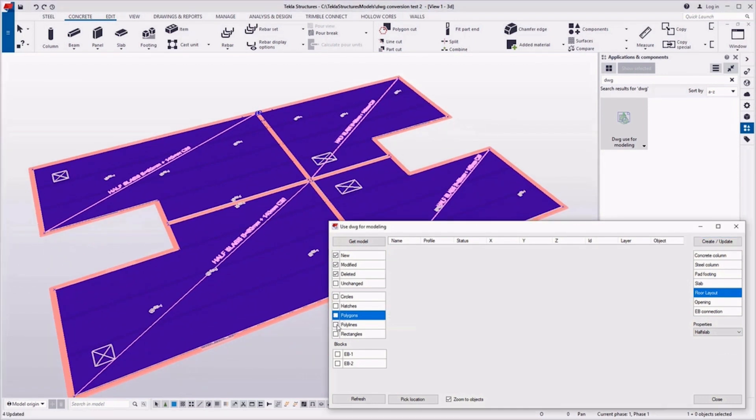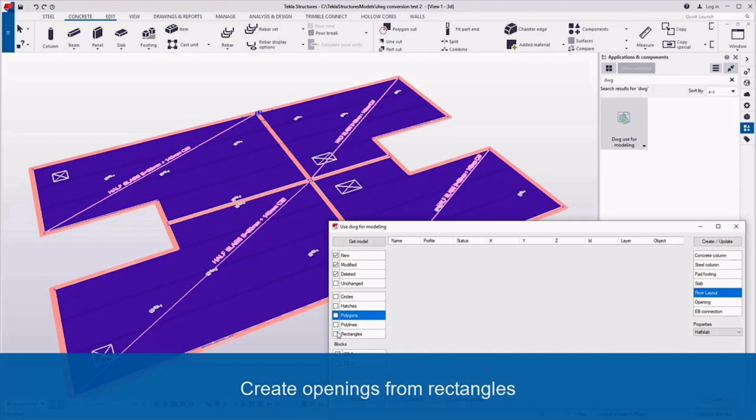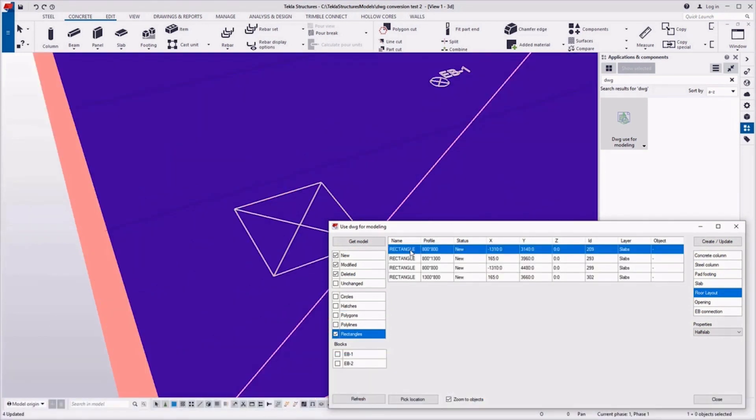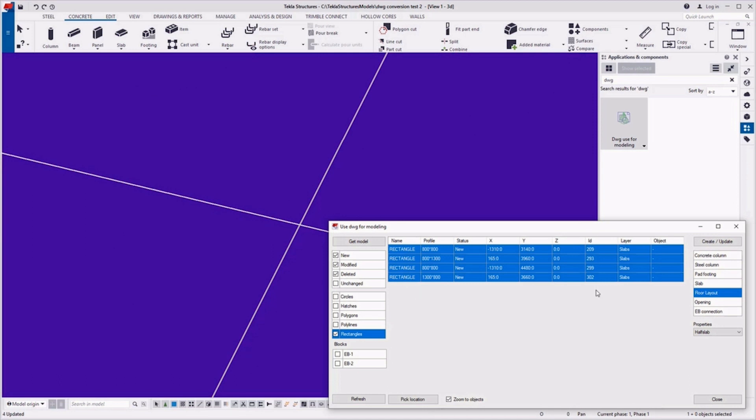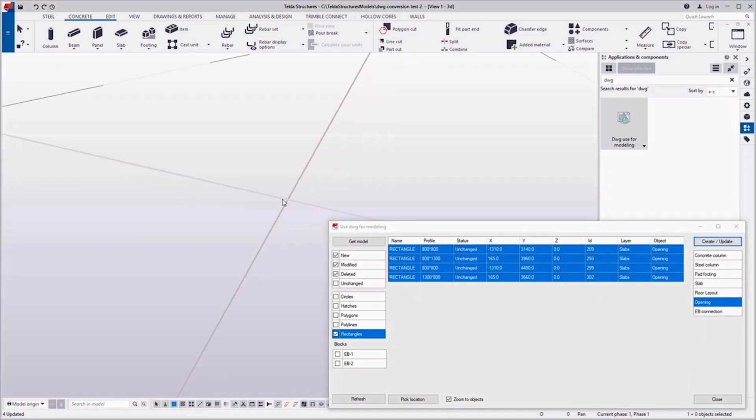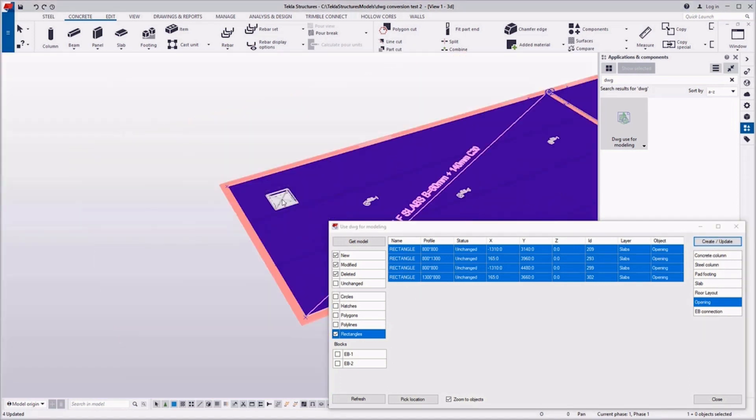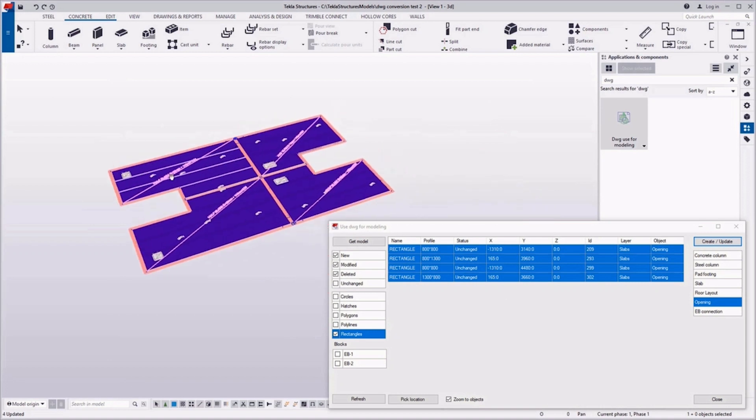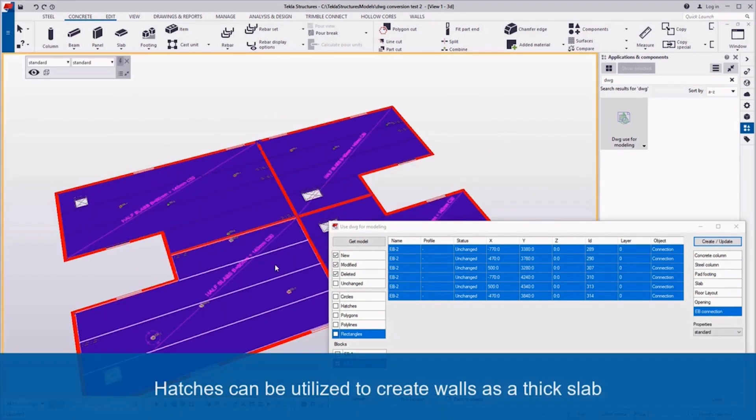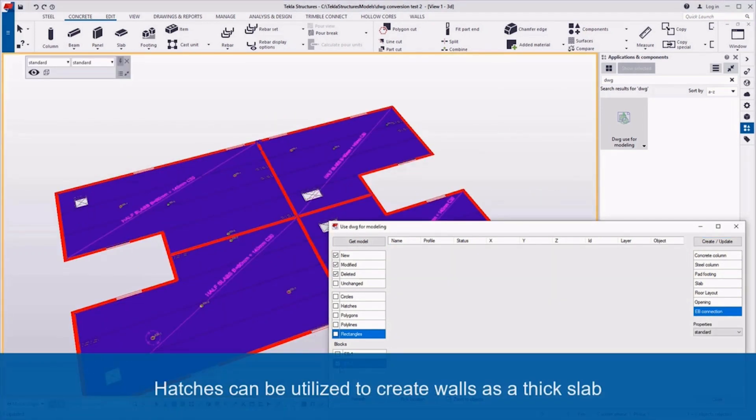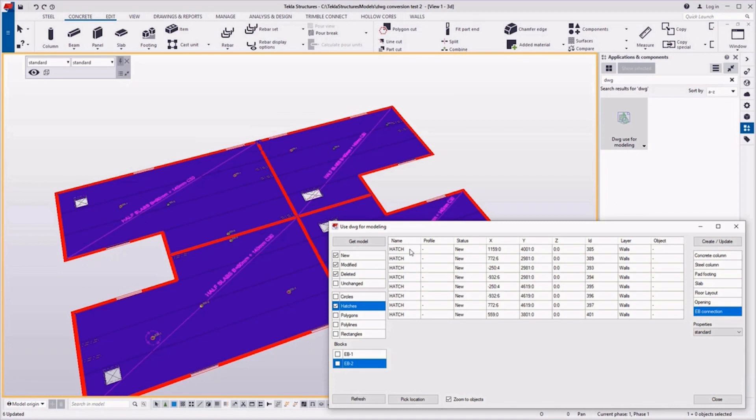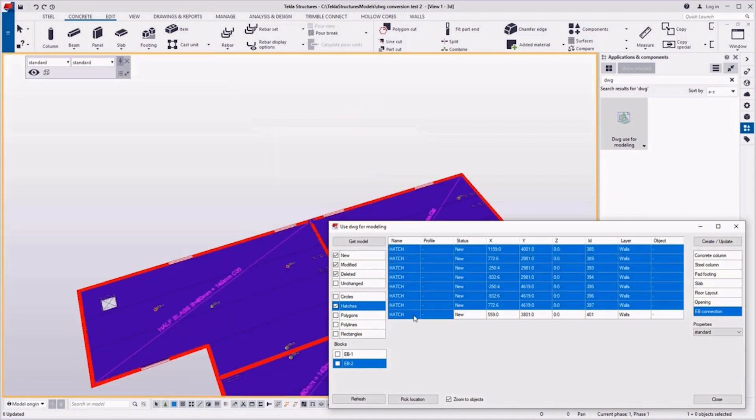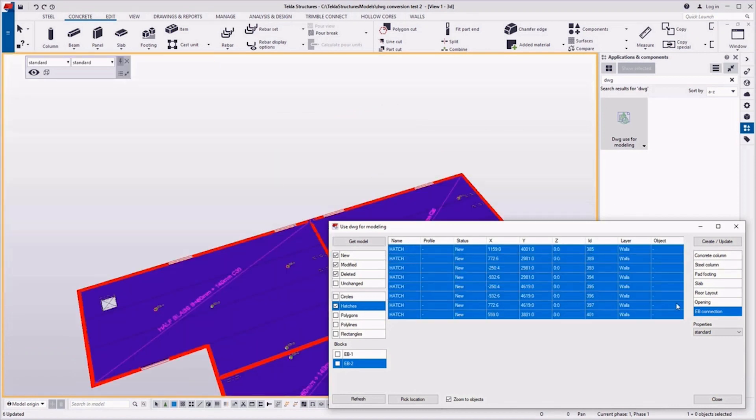Then I will select rectangles from filter and create the openings for those slabs. And the same, I can select the hatches from the left side filter and convert the hatches to concrete walls.